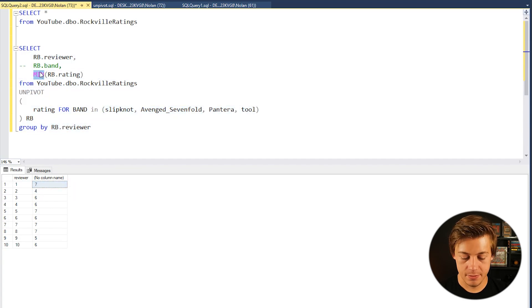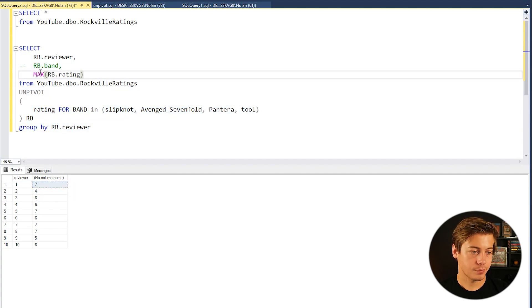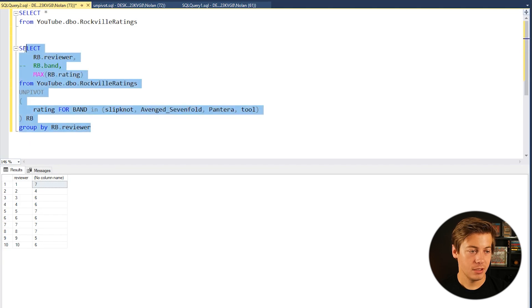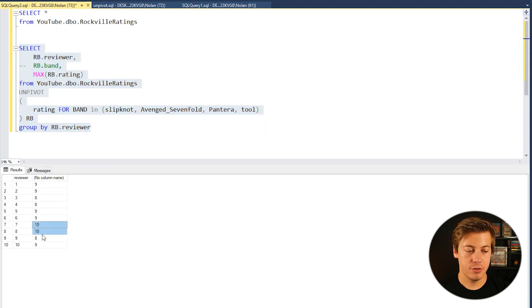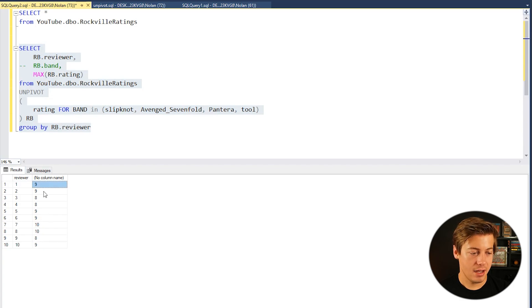We can do MAX and you can see there's two 10s, 8, 9, 9, 9, 8, 8, 9, 9.